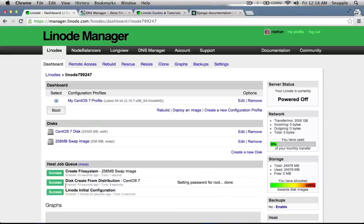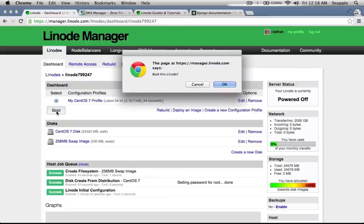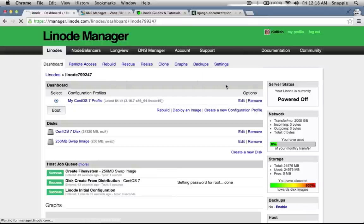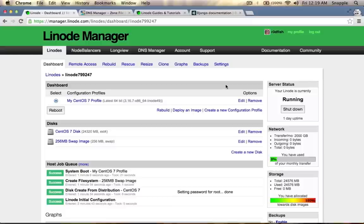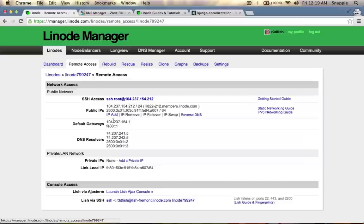So now that our job queue is complete, we'll go ahead and boot the server. Now that our server is running, we'll go to Remote Access and here we'll have the IP address of our server which we'll now be able to SSH into.